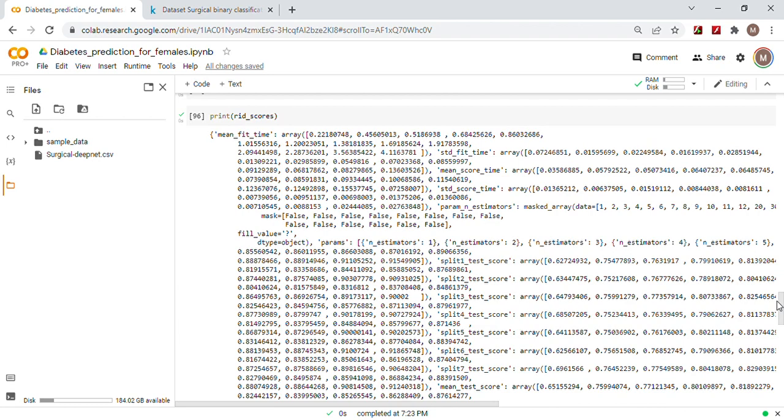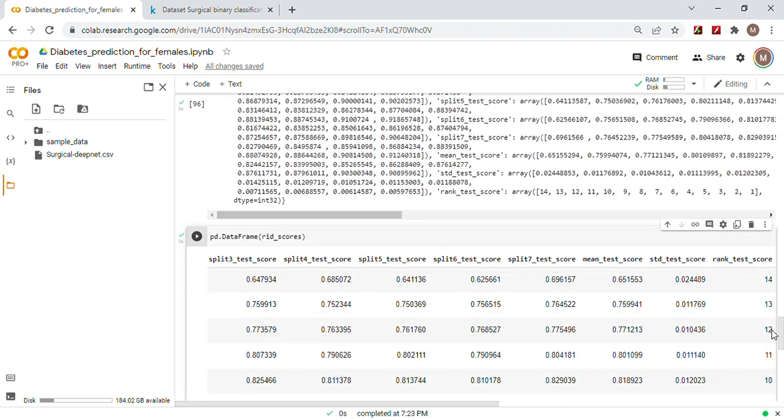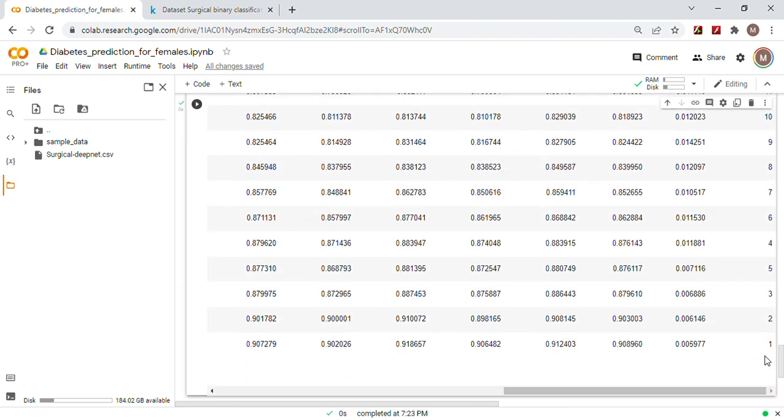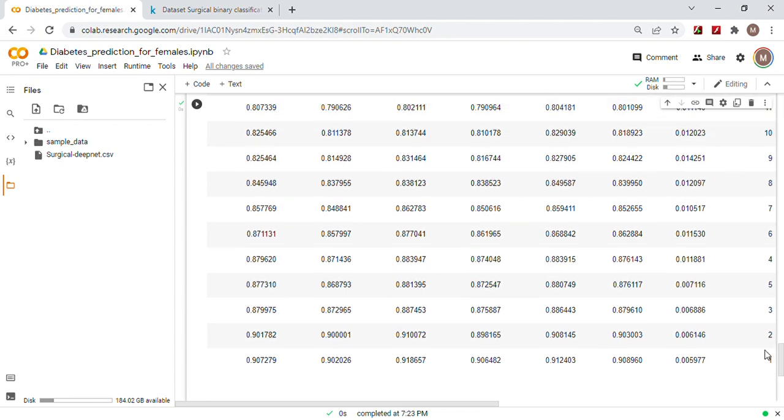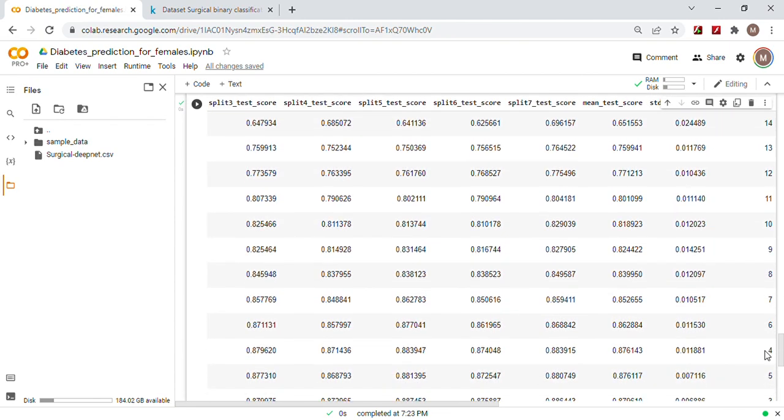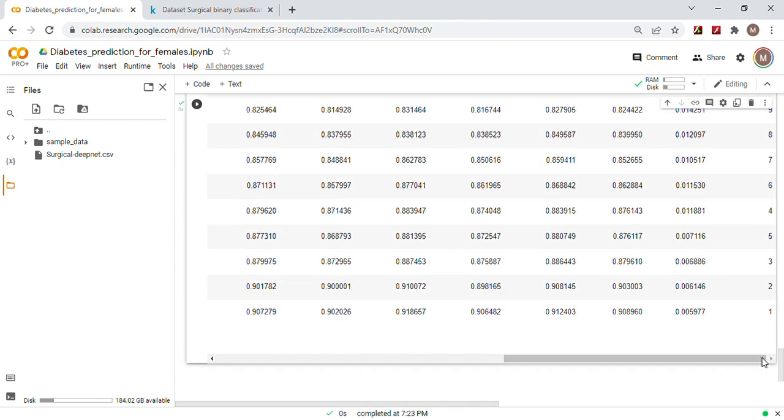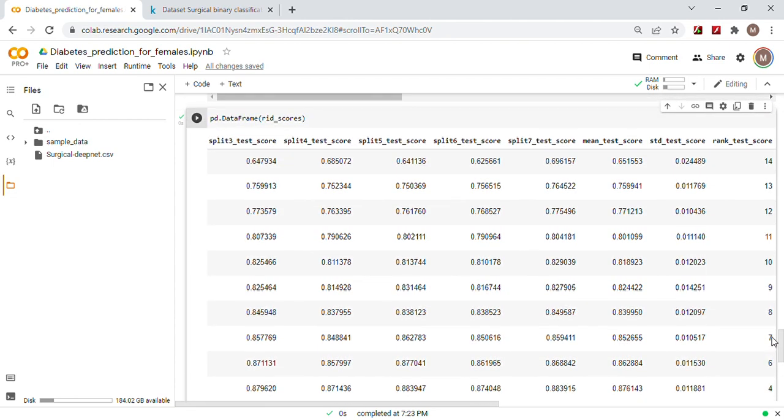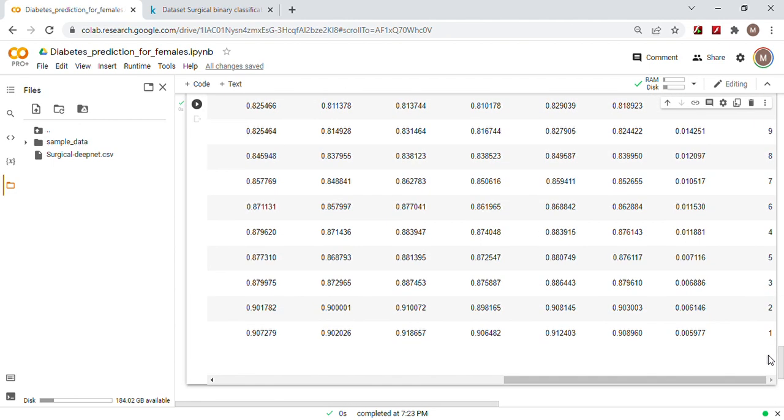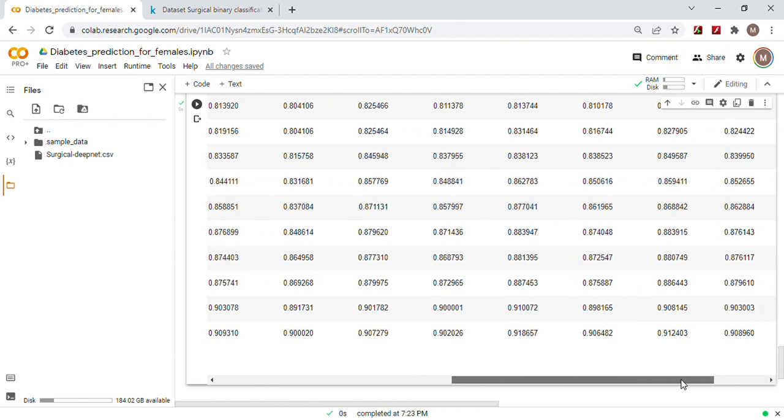And there's the scores, and we're going to put them in a pandas dataframe. As you can see, not bad, especially the five-split score. That one seemed to do the best. Its ranking for estimators is...